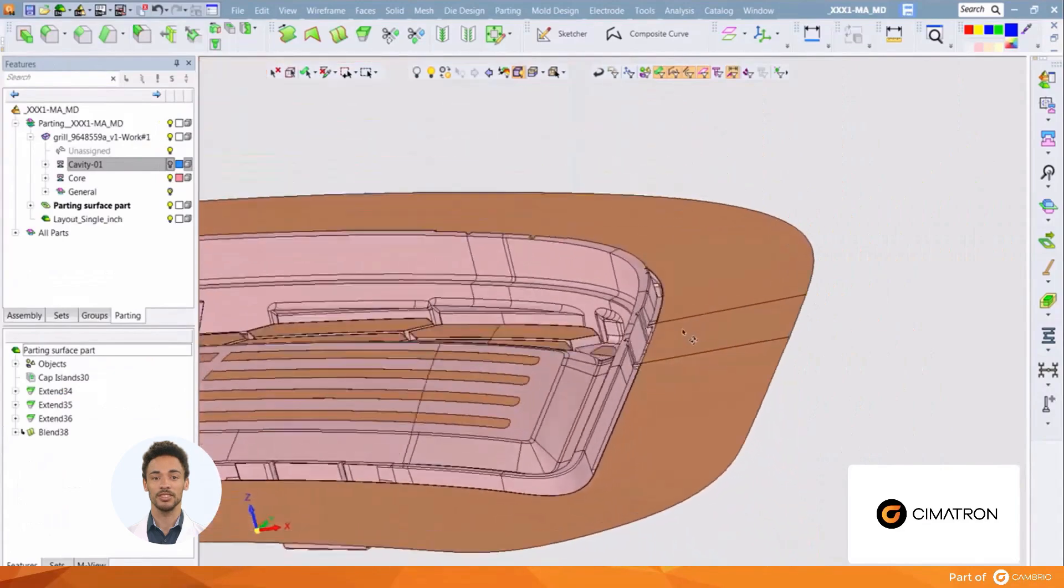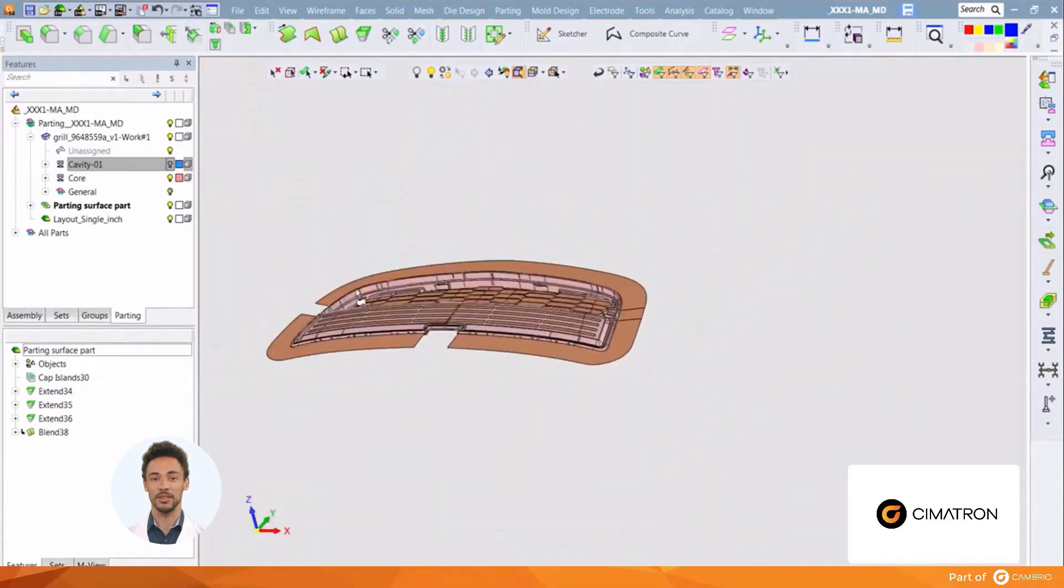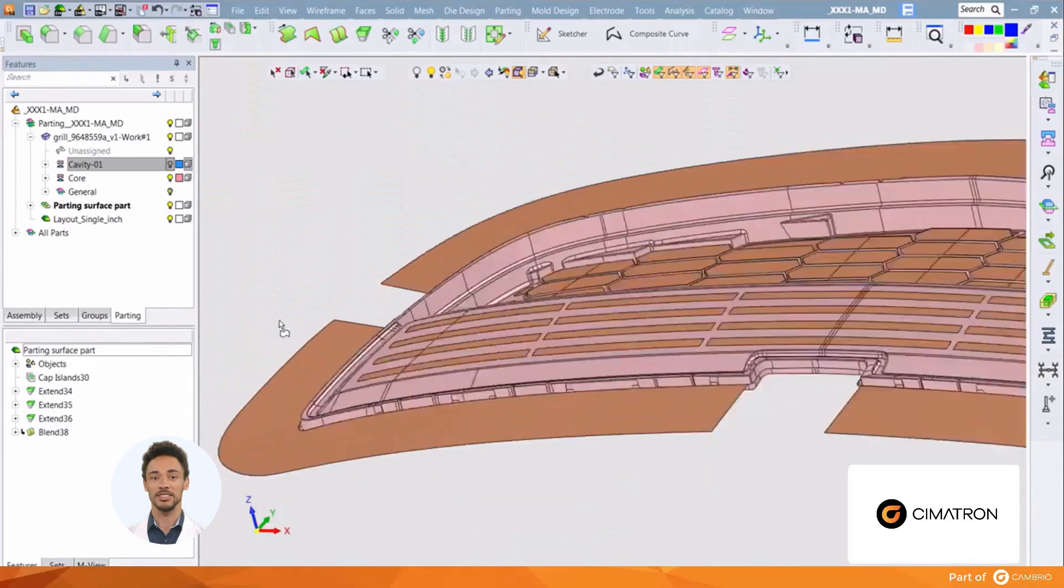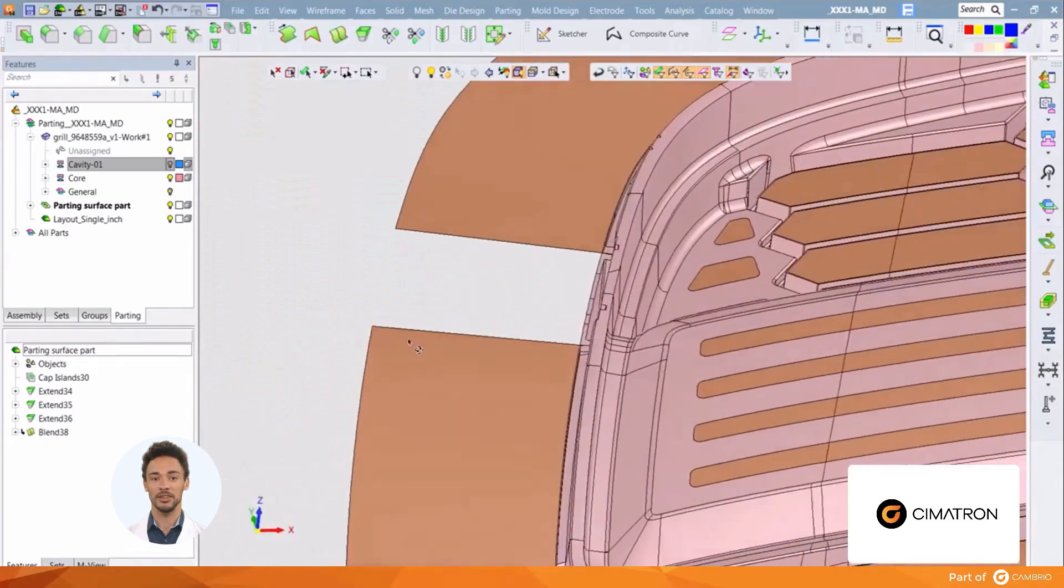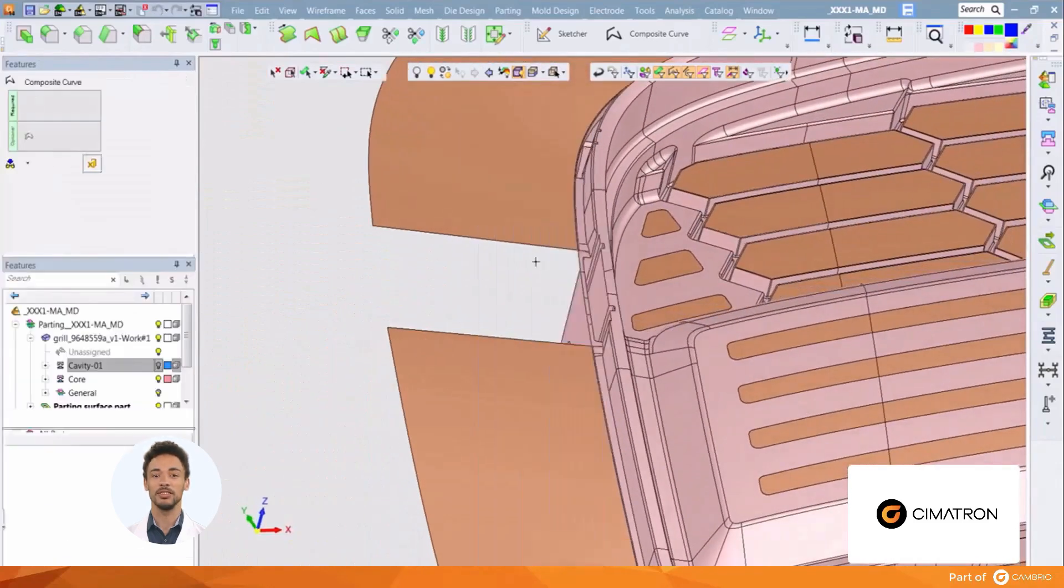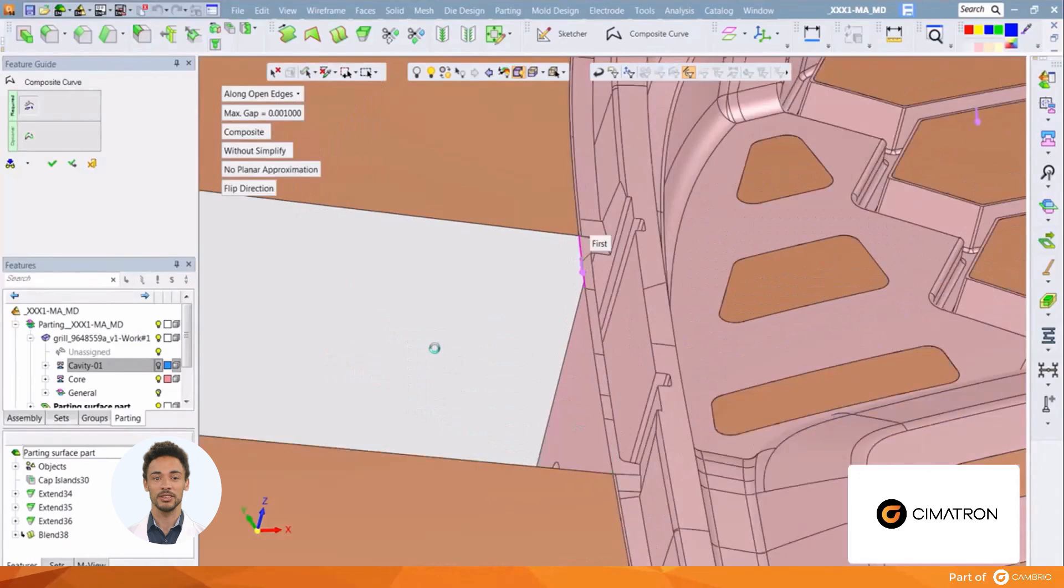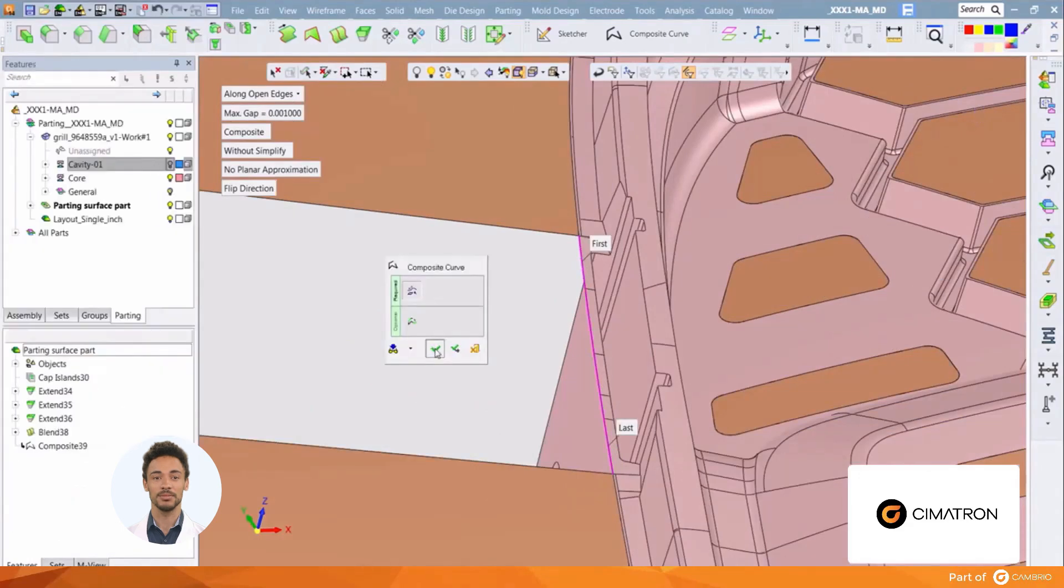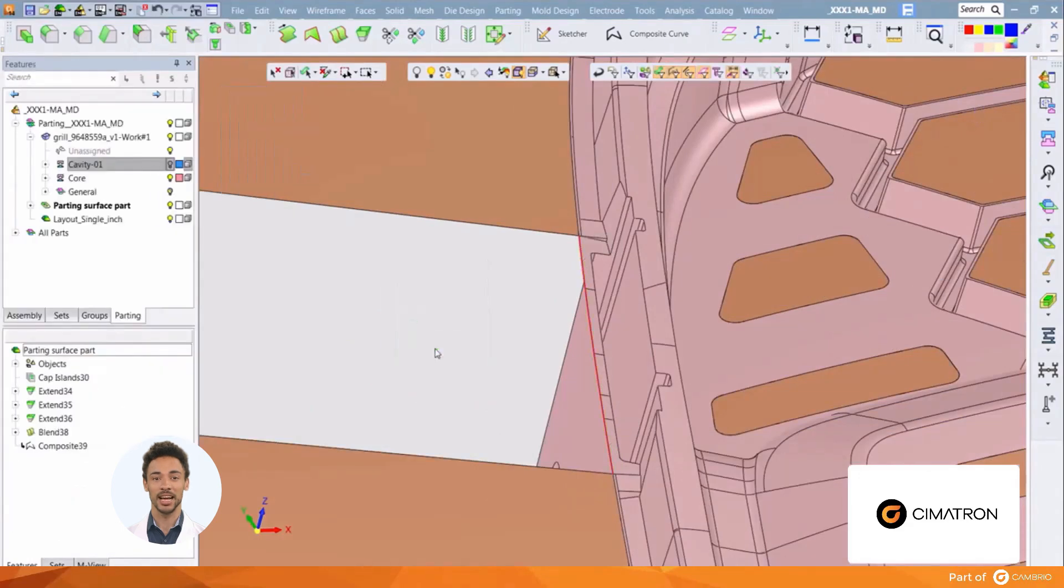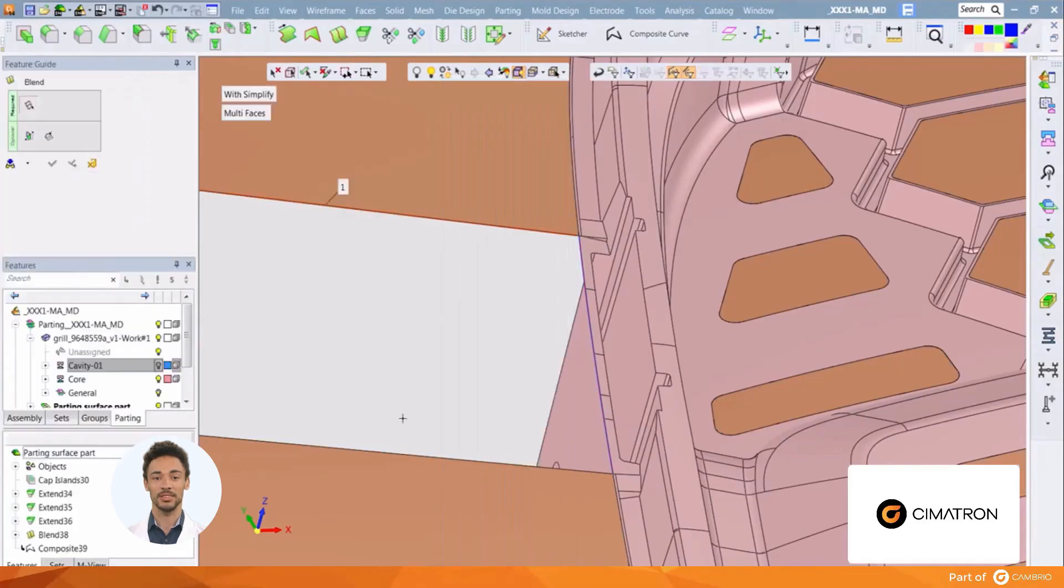And we must do the same with the other side. Right-click and select composite curve, pick the first edge and the last edge and create a composite curve. Then add a blend and set the tangent values.